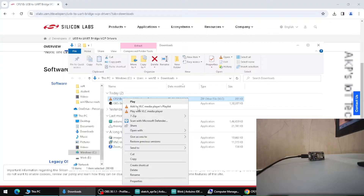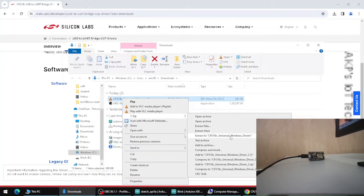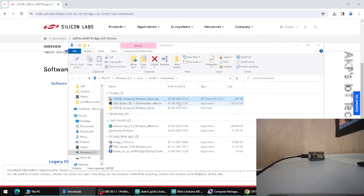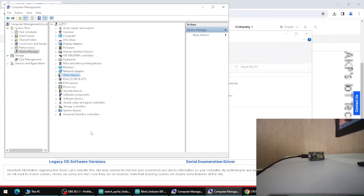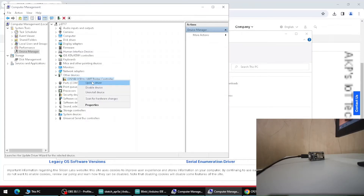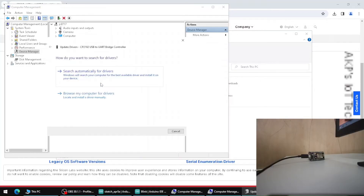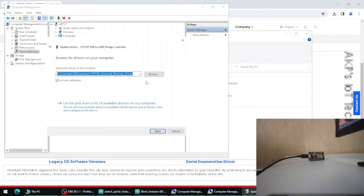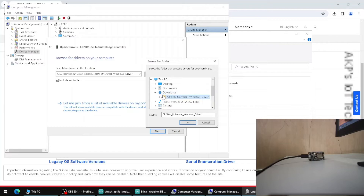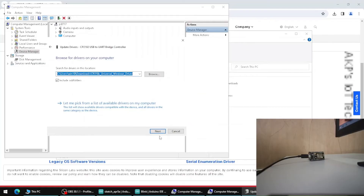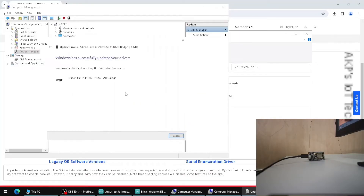Go to the Downloads folder, right-click on the ZIP file, and extract it. Now we need to visit Device Manager again. Go to Other Devices, right-click on CP2102 USB to UART Bridge Controller, and select Update Driver. Don't choose search automatically — browse to the right folder and select the driver from the Downloads folder where the extracted file is available. Windows will then successfully install the driver.